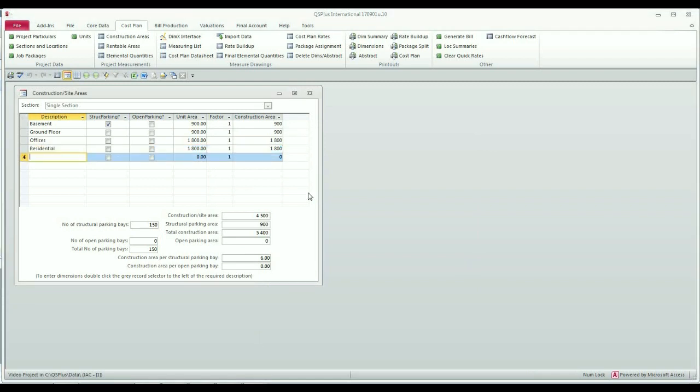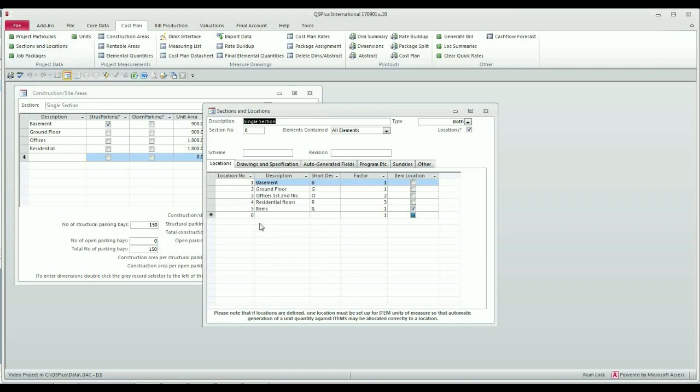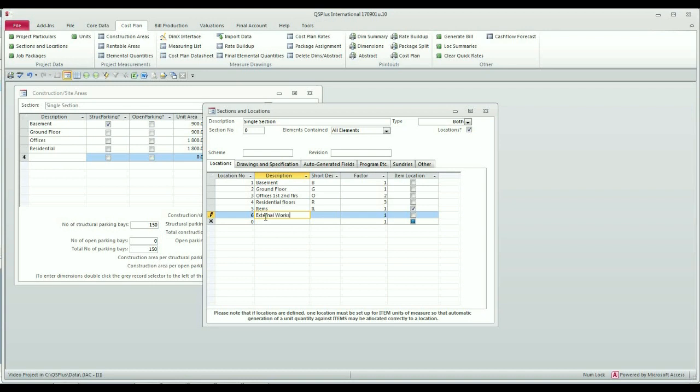I've just realized that although I now want to add some open parking, I haven't set up a location that is relevant to open parking. So I'm going to go to my sections and locations and I'm going to add an extra location. I'm going to call it external works and that will do the trick.